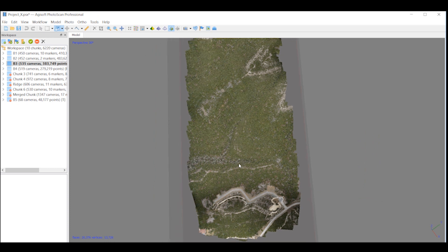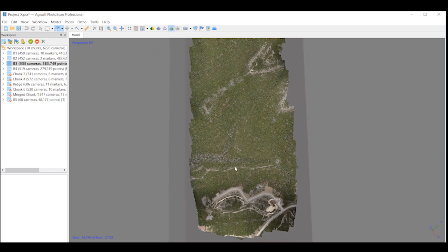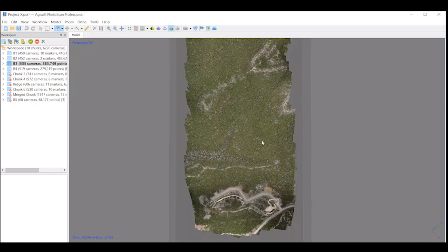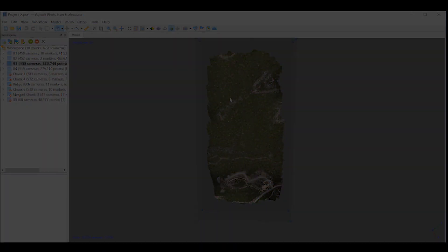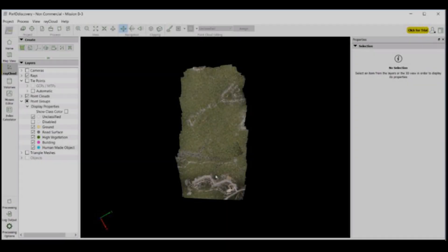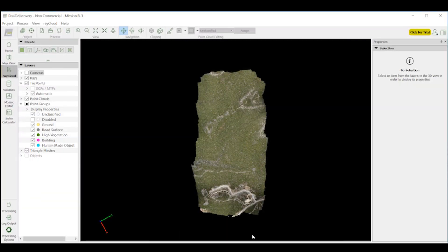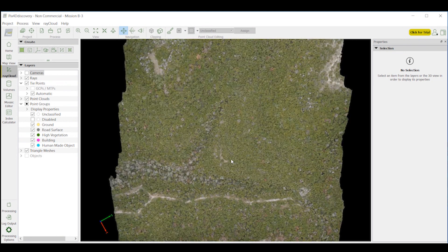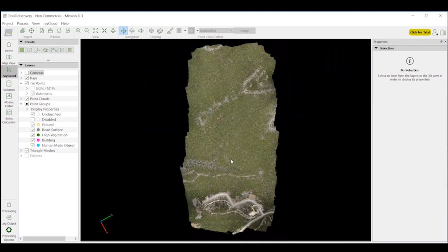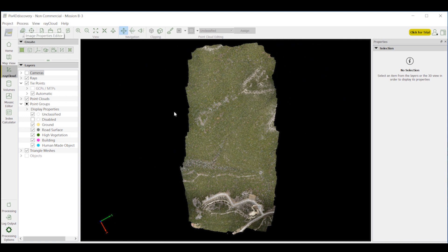Speaking of time, at the end of this video I'll give the time it took for both projects in Agisoft and Pix4D. Now let's see how Pix4D measures up in their process. Here we are in Pix4D. We have the same project that has 150 acres, 535 cameras. Now let's look at the other three datasets.